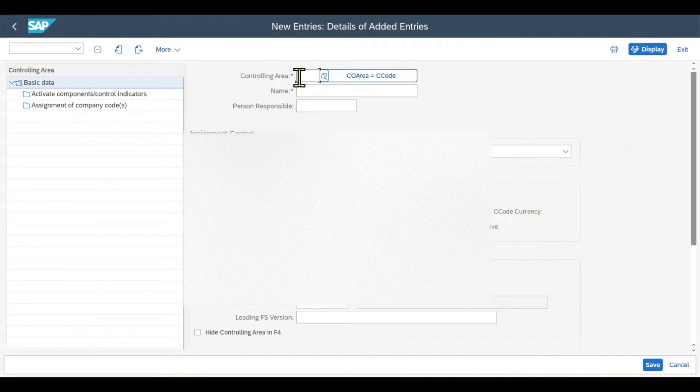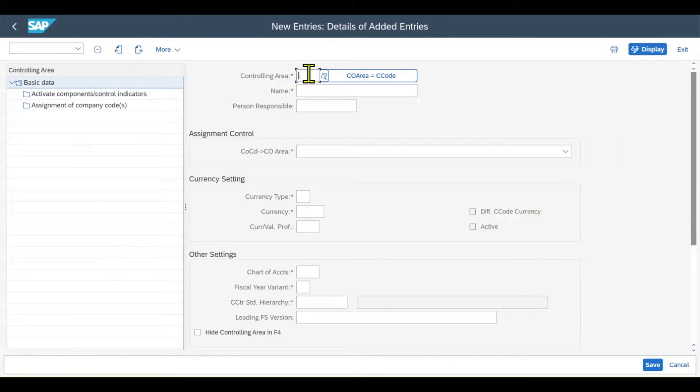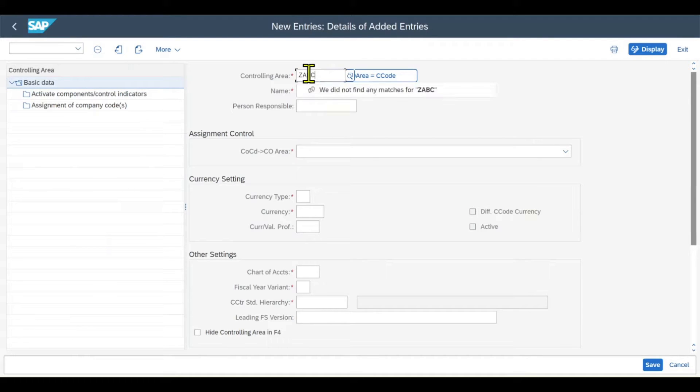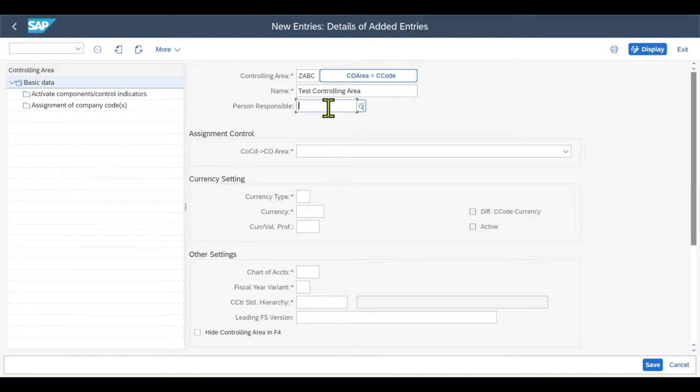First of all, we need to assign a controlling area key, which is alphanumeric and can be up to four characters. Let's say ZABC, for instance. We provide a name and we could assign a person responsible, which is a system user, but this is not mandatory.